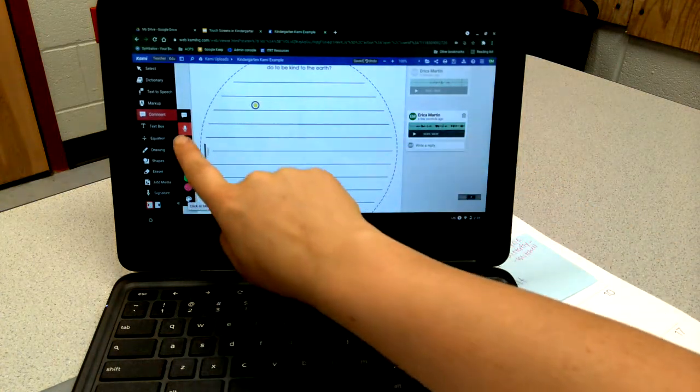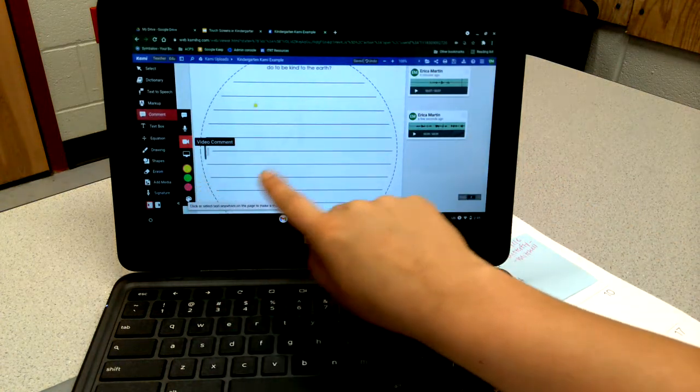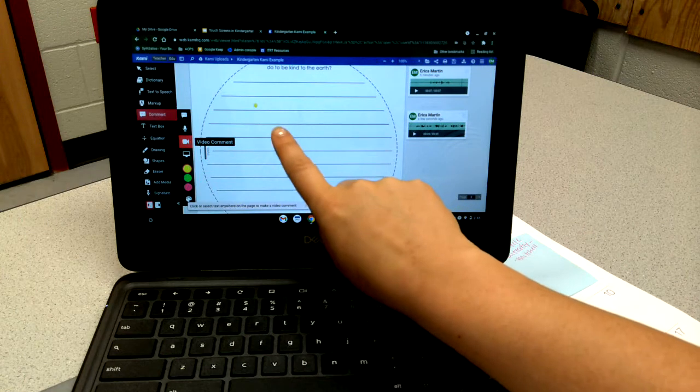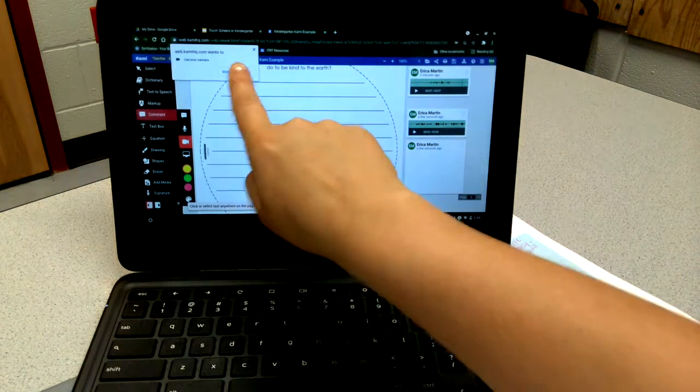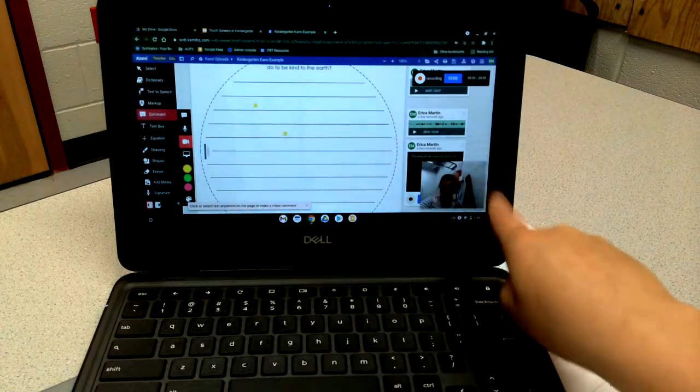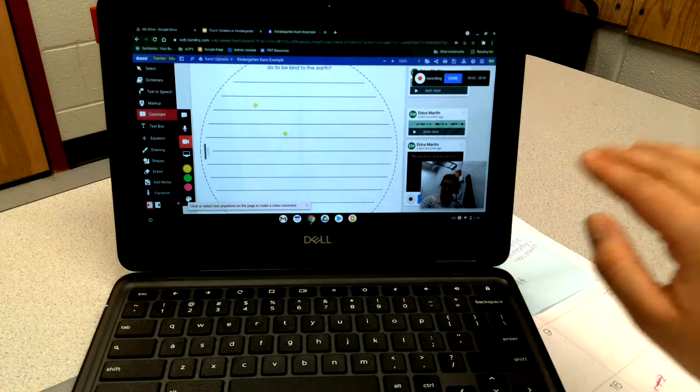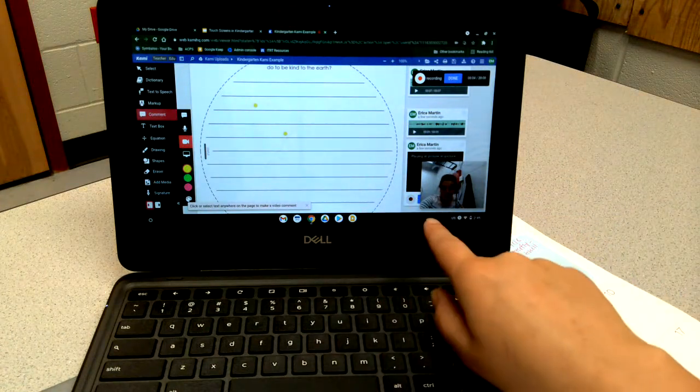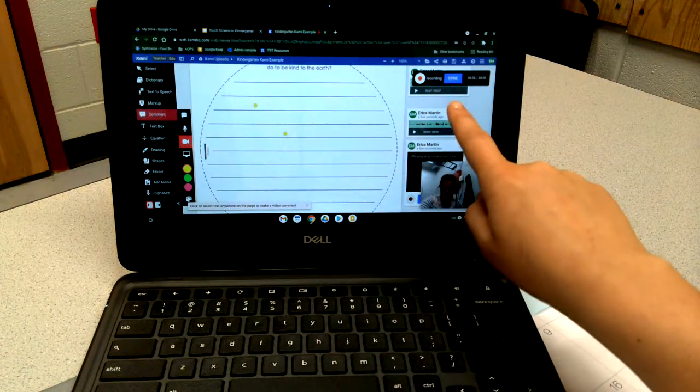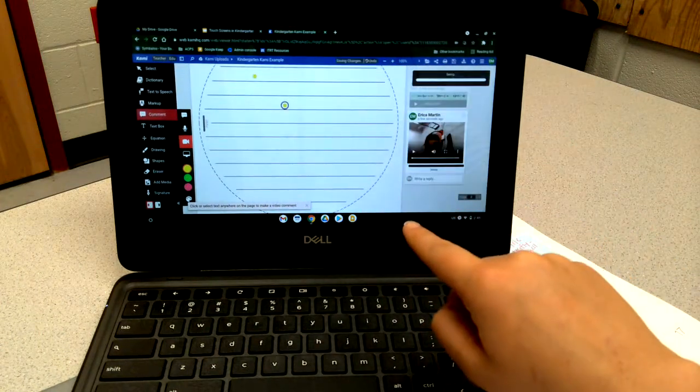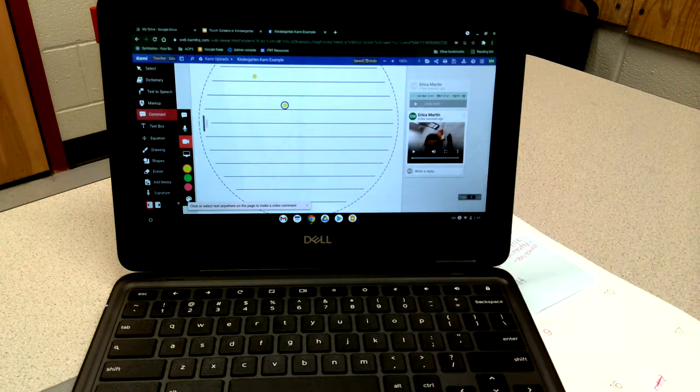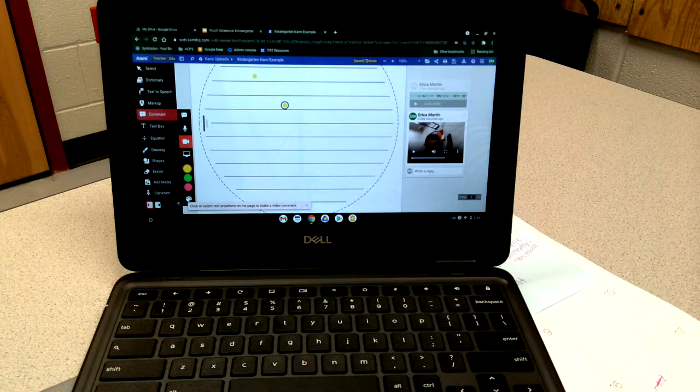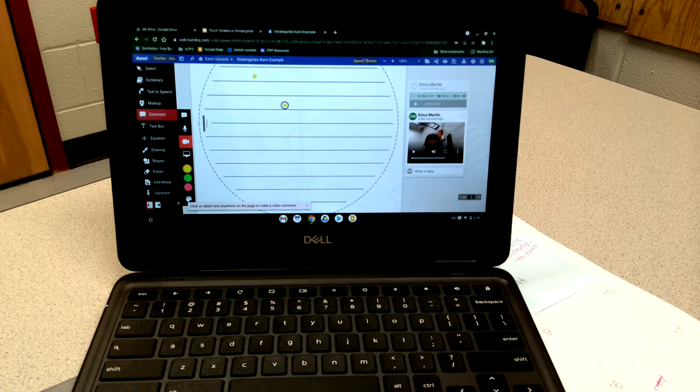They can also do a video as well. They would do the same thing, they would click, and then I could record my video. When I'm done, I just hit done, and then you can watch them if that's something that you would like for them to do.